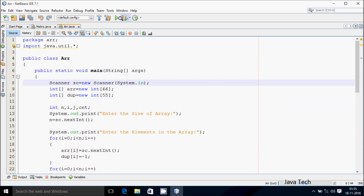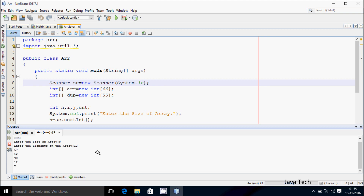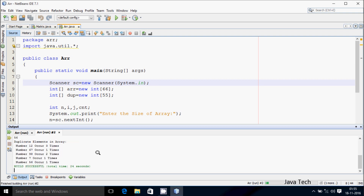Let's execute the code. So I enter the size of array, I'm going to enter 8. So let's enter 8 elements into the array: 12, 67, 12, 98, 12, 7, 98, 56. So the duplicate elements in array: number 12 occurs 3 times, number 67 occurs 1 time, number 98 occurs 2 times, number 7 occurs 1 time, number 56 occurs 1 time.